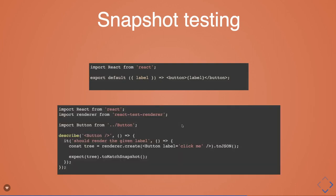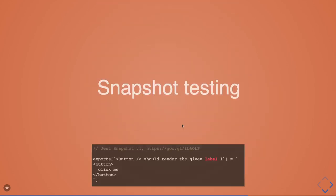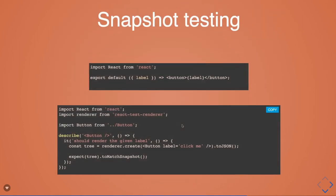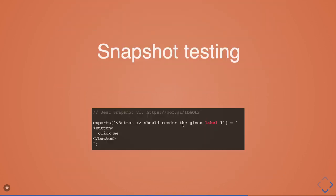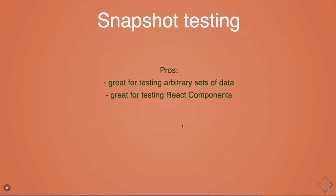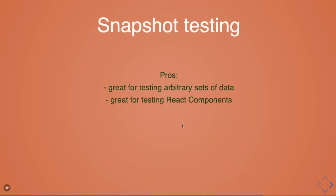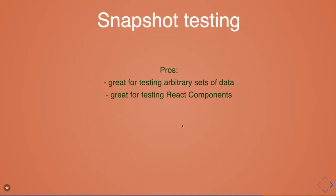Then snapshot testing - that is out of the box support for React components. When you're writing a React component, we're checking when you render the button component, how actually the snapshot looks like. You can compare the current snapshot with what snapshot you're generating after rendering the component.